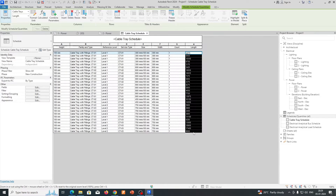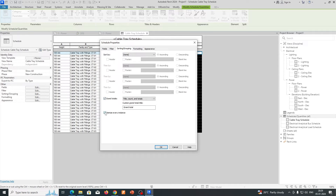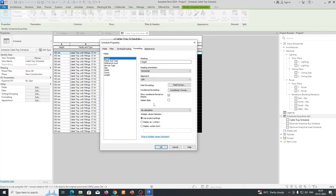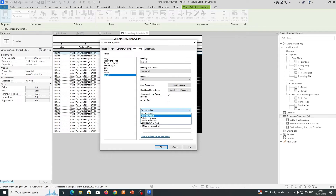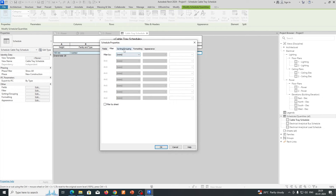If you need the total cable tray length, go to Formatting. Under Sorting and Grouping, select Grand Total. Then go to Formatting, select Length, and click Calculate Total. Click OK and you will get the total length.